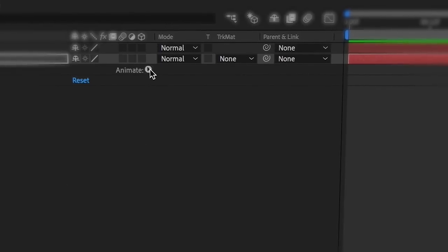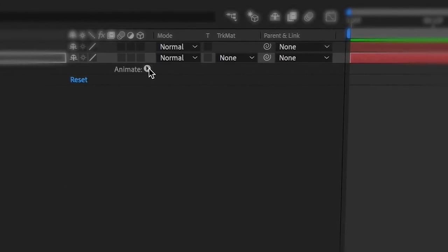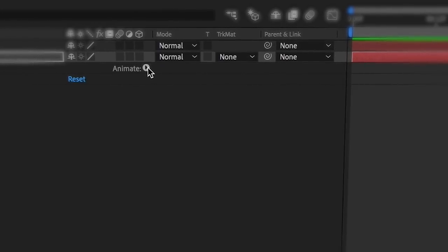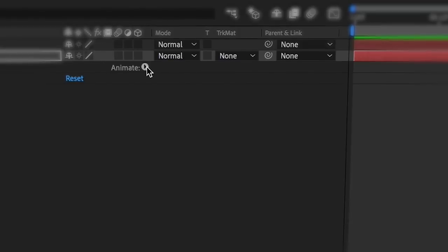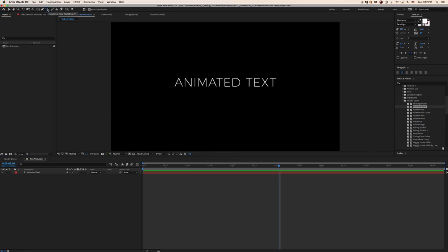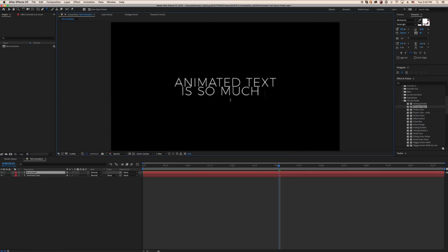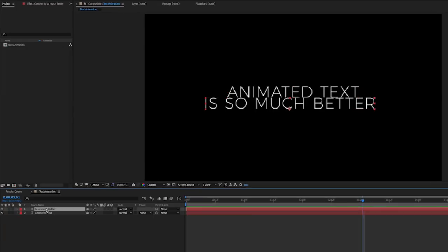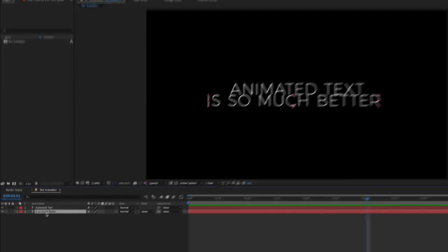If the preset animations aren't your thing, or you want to animate your text manually, you can use the built-in animators. Create a new text layer and place it under your first one.